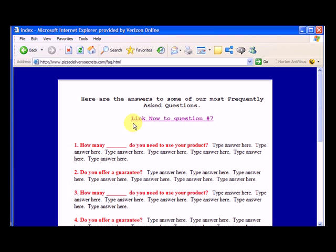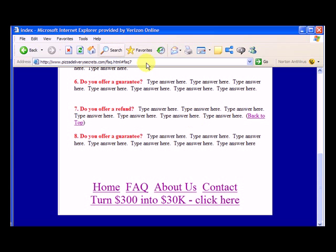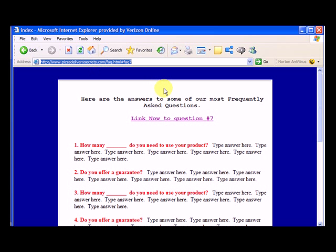Select FAQ, and you'll see now online we have link now to question number 7 and we can click this and it takes us down to question number 7.